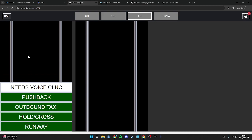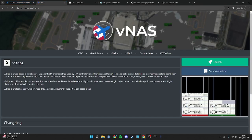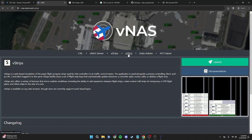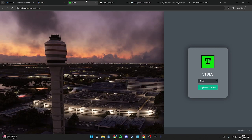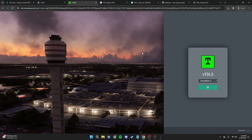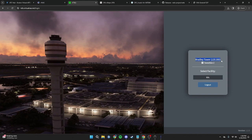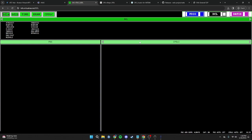The next application we will need to use is VTDLS. As stated before, VTDLS is only accessible at Albany, Bradley, Boston, and Providence — if you are at any other airport, these instructions do not apply to you. Come back to the VNAS website and press VTDLS, then press Launch. Keep in mind you have the ability to bookmark both VTDLS and VStrips in your browser for easy accessibility. The setup procedure is similar to VStrips — switch to Sweatbox 2 and press Login with VATSIM. You'll get the same menu showing your current position where you can select a facility. Select Bradley.